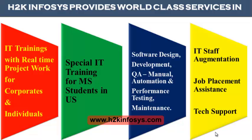H2K Infosys provides world-class services in IT training with real-time project work for corporates and individuals, special IT training for MS students in the United States, software design, development, QA manual and automation, performance testing and maintenance, IT staff augmentation, job placement assistance and tech support.